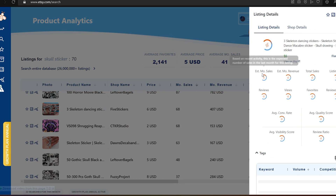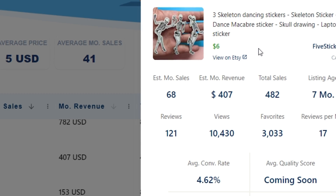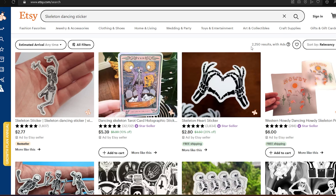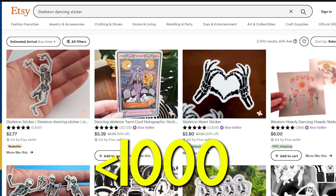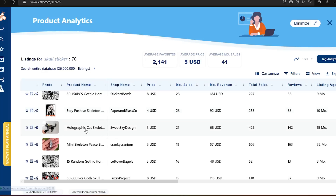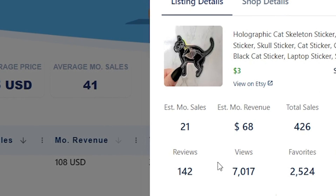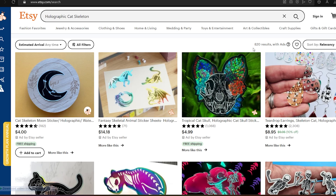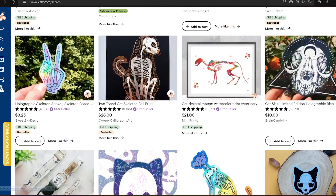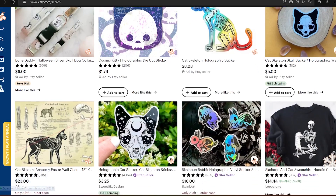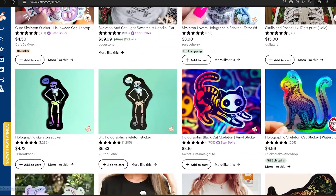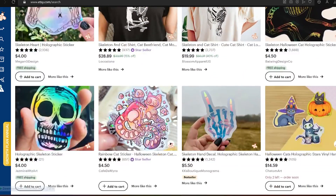This skeleton dancing sticker has almost 500 sales in only seven months. There are 2,000 results, so I could enter this niche, but the ideal competition for me is always under 1,000 to actually have a good chance to sell. Now let's see this next one — holographic cat skeleton with 400 sales. That's good: 800 results in competition, and most of the designs aren't actually cat skeletons, so the real competition could be even less, maybe around 200.